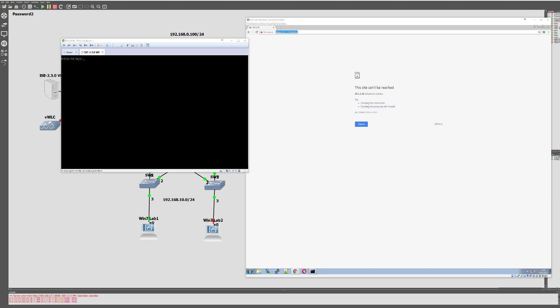First, we need to ensure that we have the ISO image for your ISE deployment. You can download this from the cisco.com website. For instance, I'm using a virtual version of ISE 2.3, so I've downloaded the ISE 2.3 ISO. For anybody using the actual appliance itself, you can download the ISO then insert it into your DVD drive.